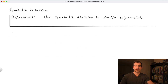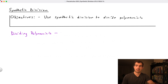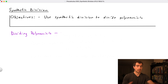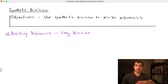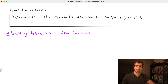In our last video we focused on dividing polynomials by adapting the method of long division previously seen with whole numbers and decimals. But long division isn't the only way to do this — there is another algorithm called synthetic division that in many cases can work just as well, if not better, and this is the focus of today's video.